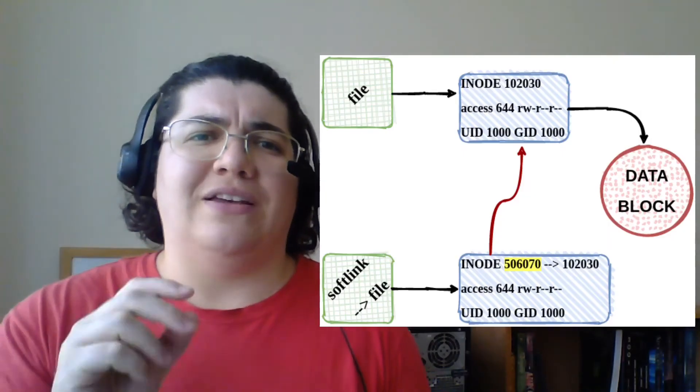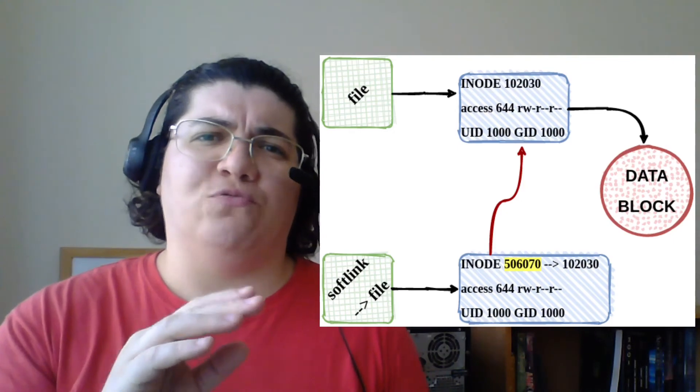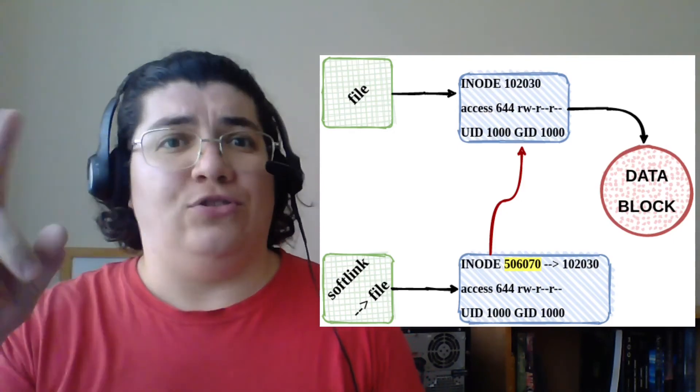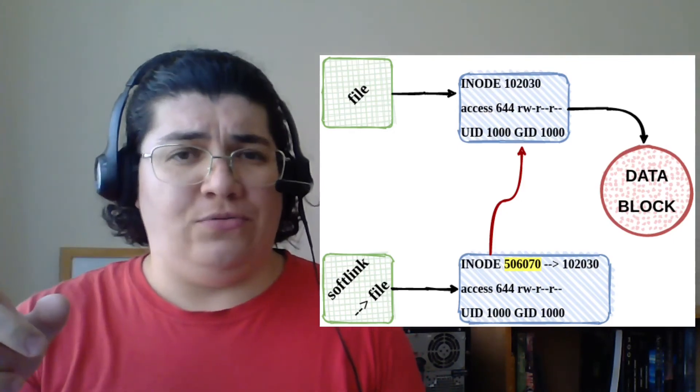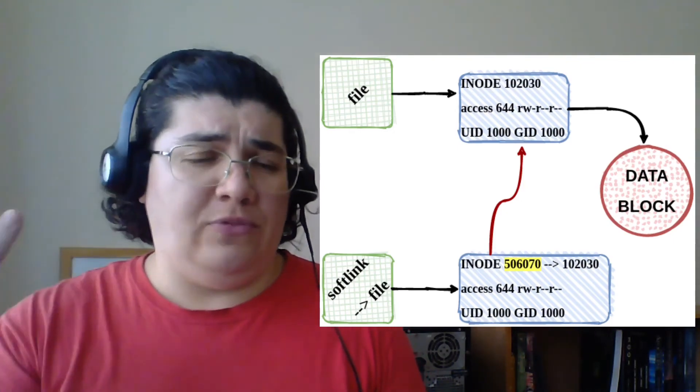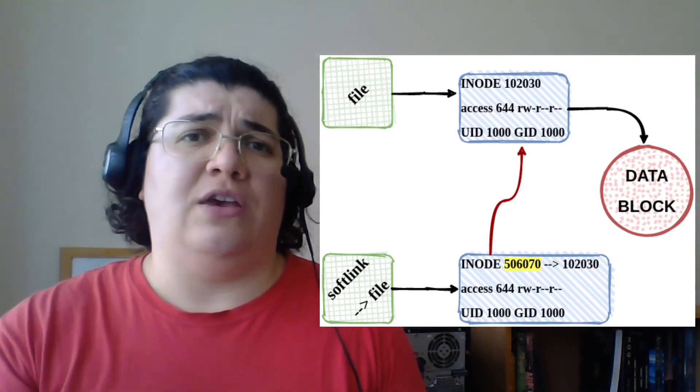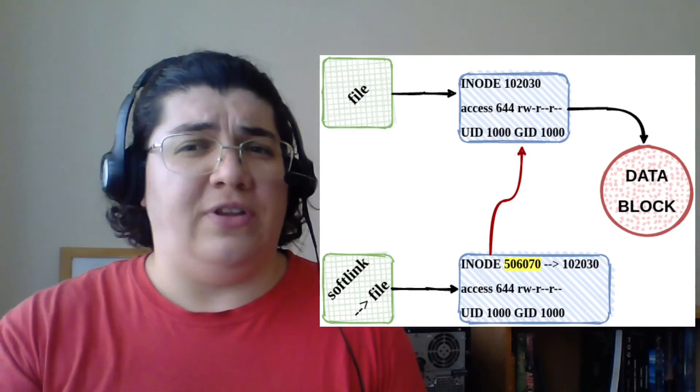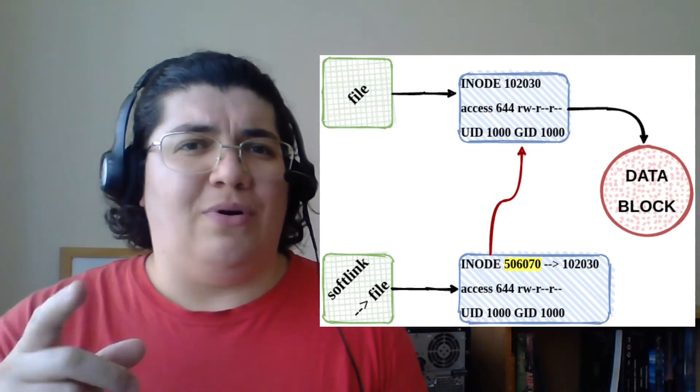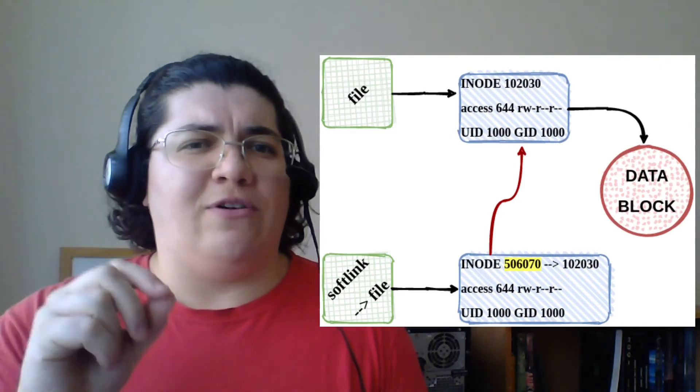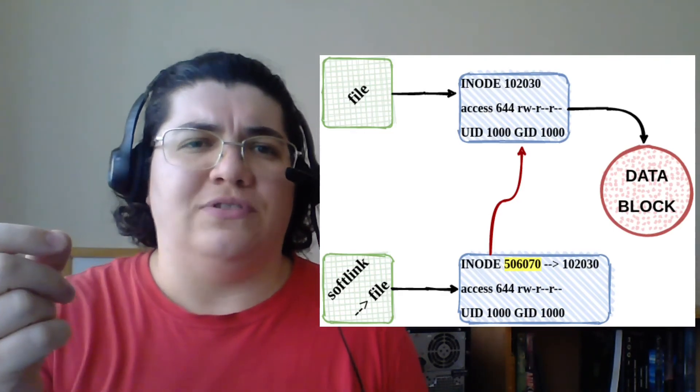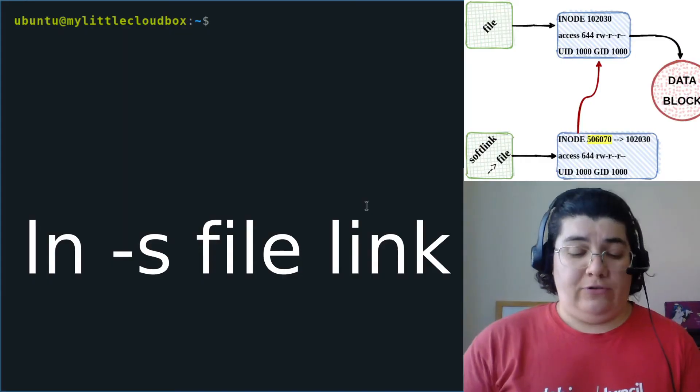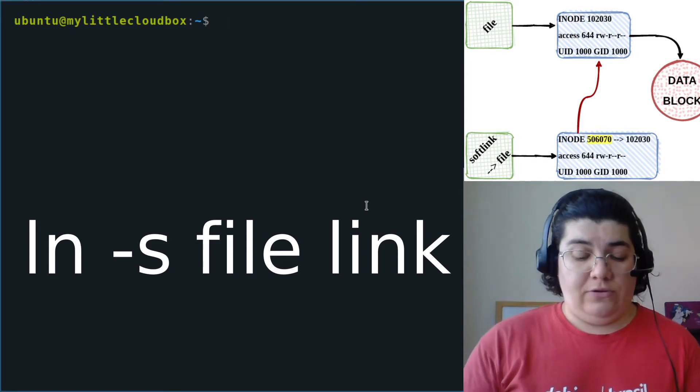A softlink is an inode that is referencing another inode. I mean, I'm getting to the same block of data in the end, but I'm referencing the inode instead.